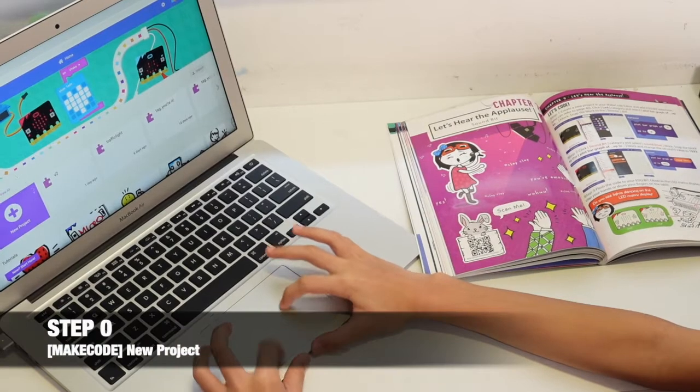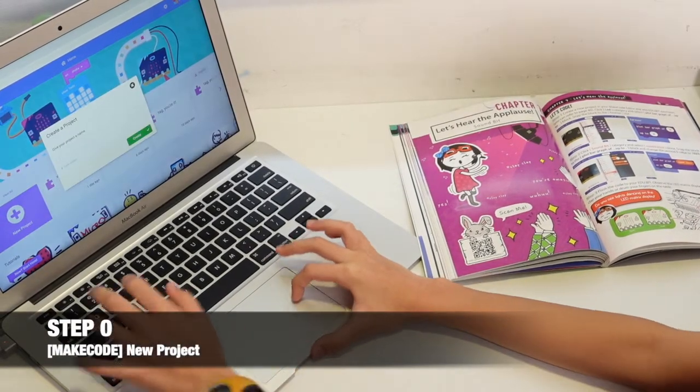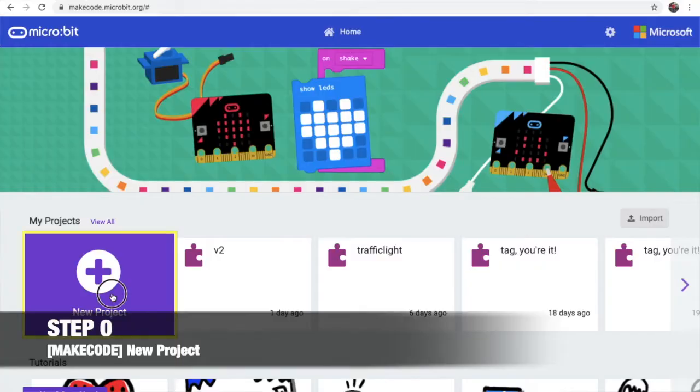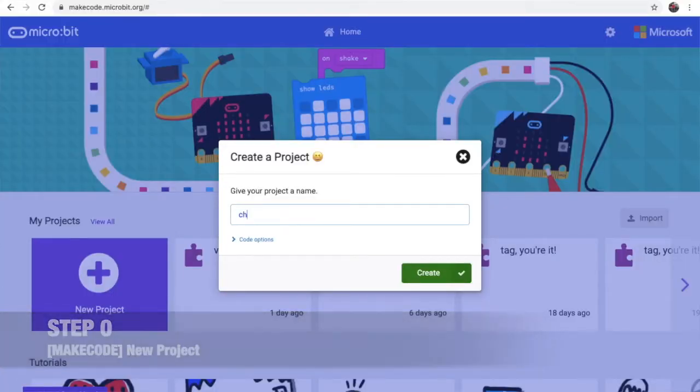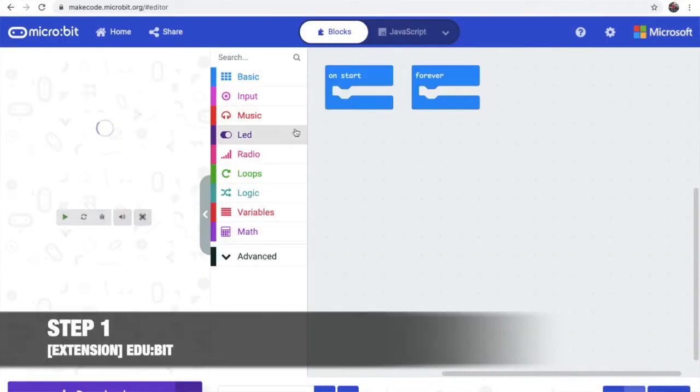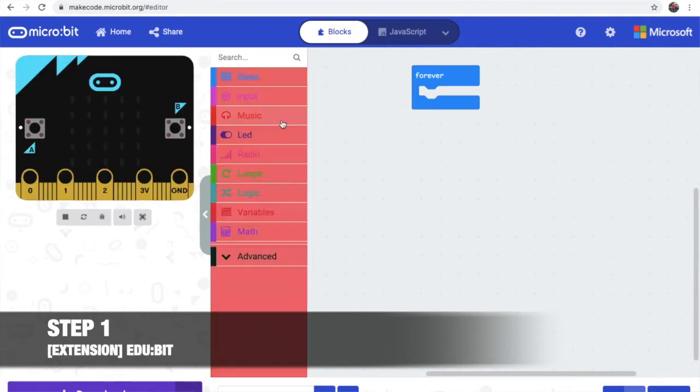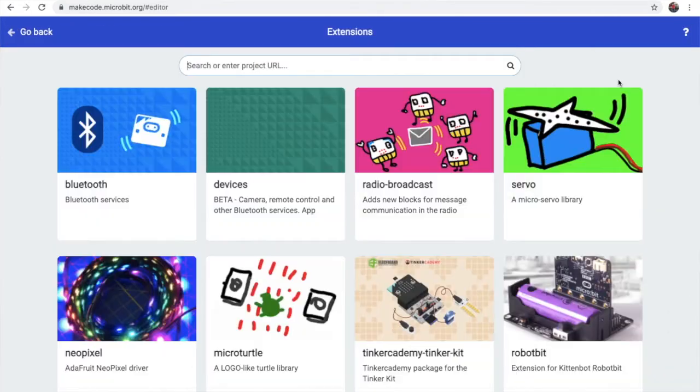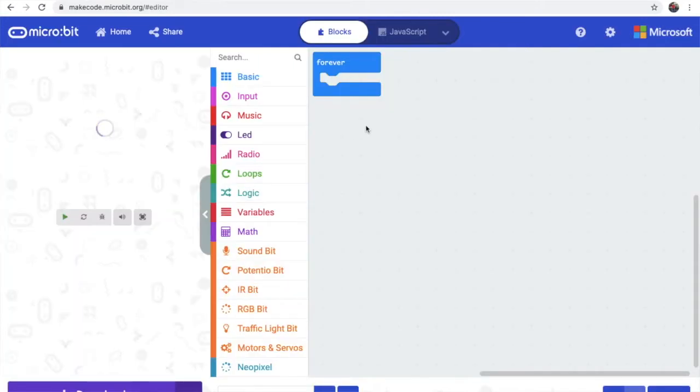Alright, we are in MakeCode. Let's start a new project. Now it's step 1. Let's start with extensions first. Adubit.